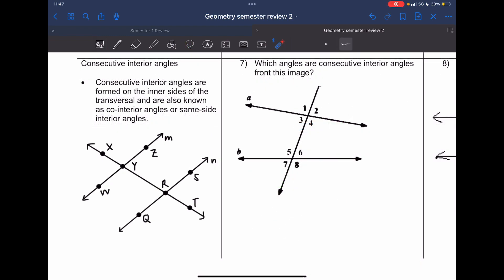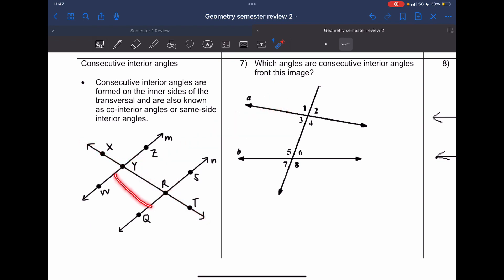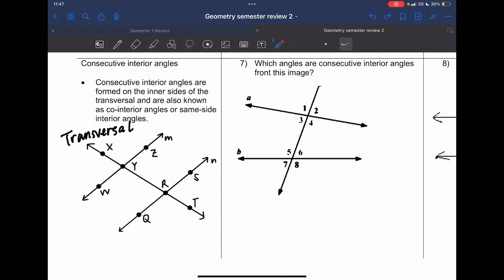Consecutive interior angles are formed by the inner sides cut by the transversal. The interior is the inside, between the parallel lines. If I'm looking for what's on the inside, I look at angles on the left and right of the transversal. In this example, only angles Y and R are labeled, so they are on the same side and our angle pair is angle Y and angle R.